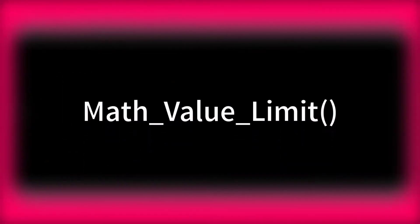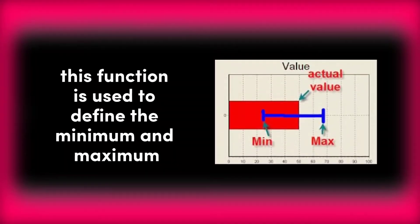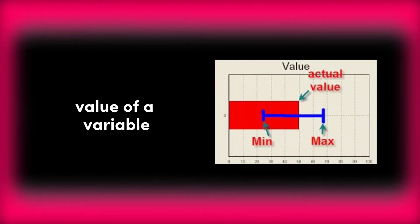In this video, I am going to explain math_value_limit. This function is used to define the minimum and maximum value of a variable.